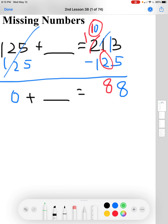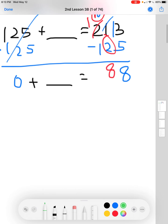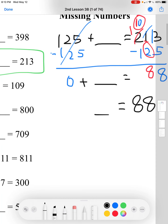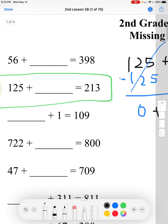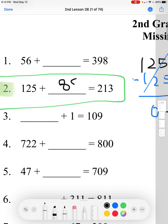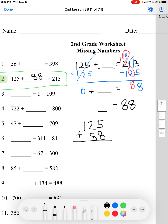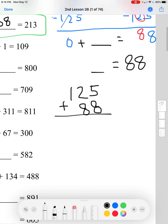So it says 0 plus blank equals 88. We can just forget about that 0 — blank equals 88. Now we know this blank just equals 88. If you want to verify by adding, we can do that. If we get 125 plus 88, we'll see if we get 213, confirming the number sentence is true.